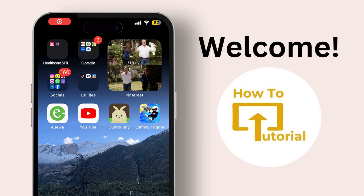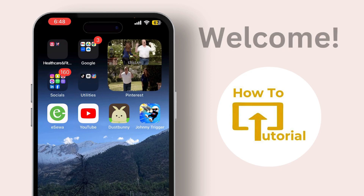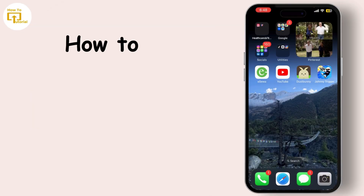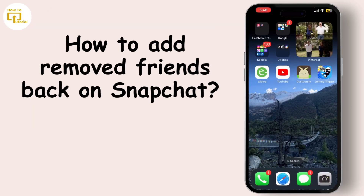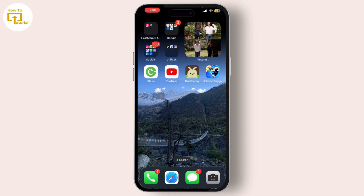Hello everyone and welcome back to our channel. Today I'm going to show you a quick and easy tutorial on how to add removed friends back on Snapchat. Whether you accidentally removed someone or you just want to reconnect with an old friend, I've got you covered. So let's dive right in.